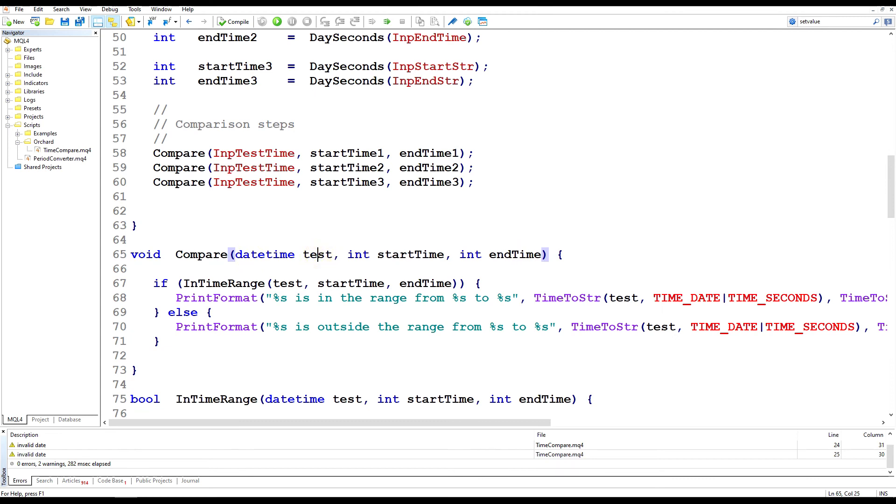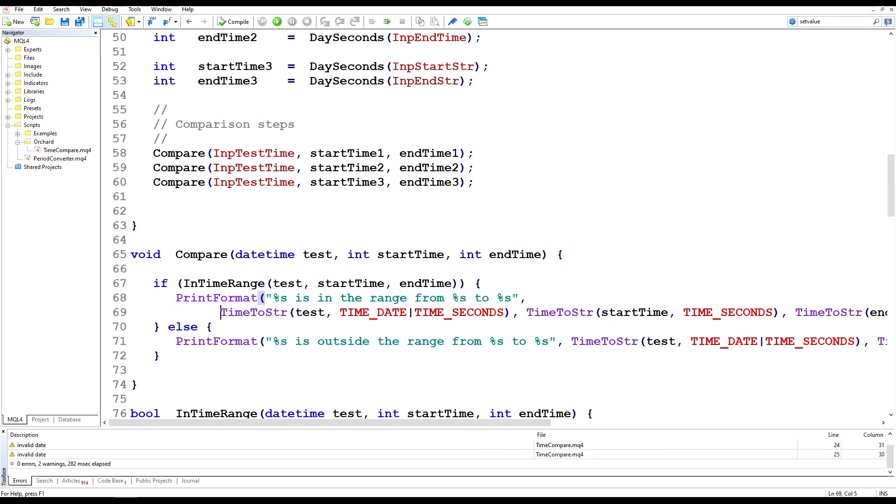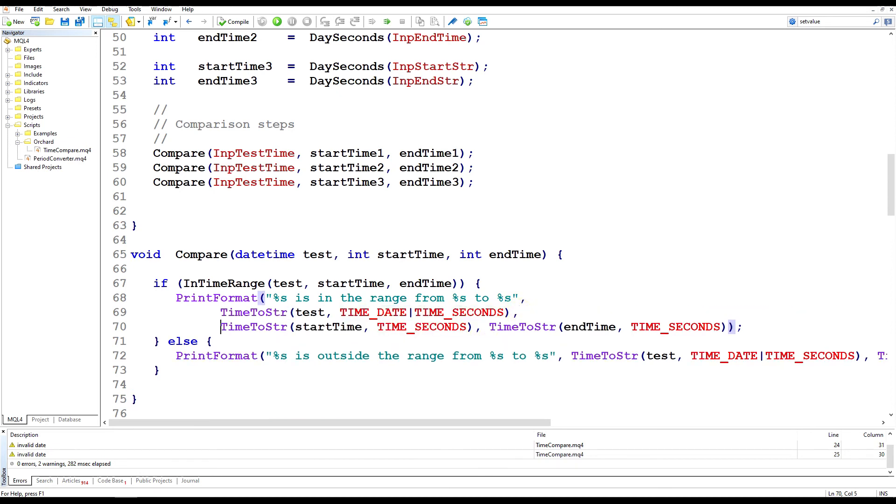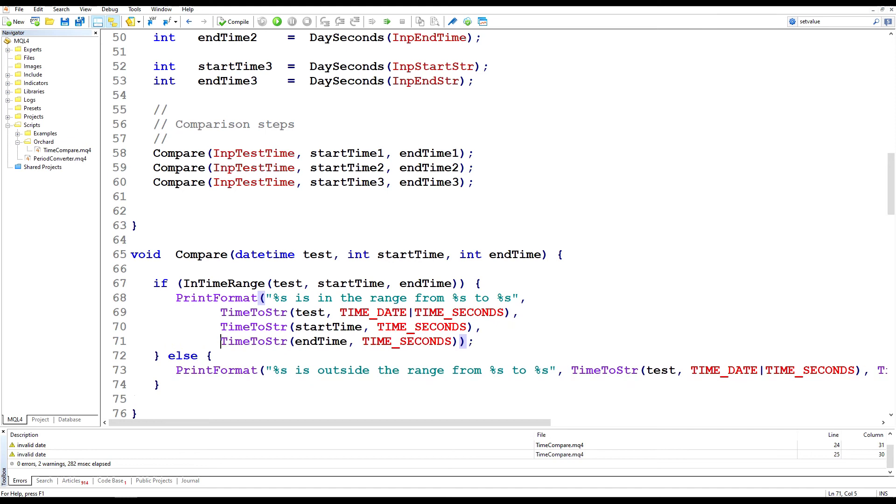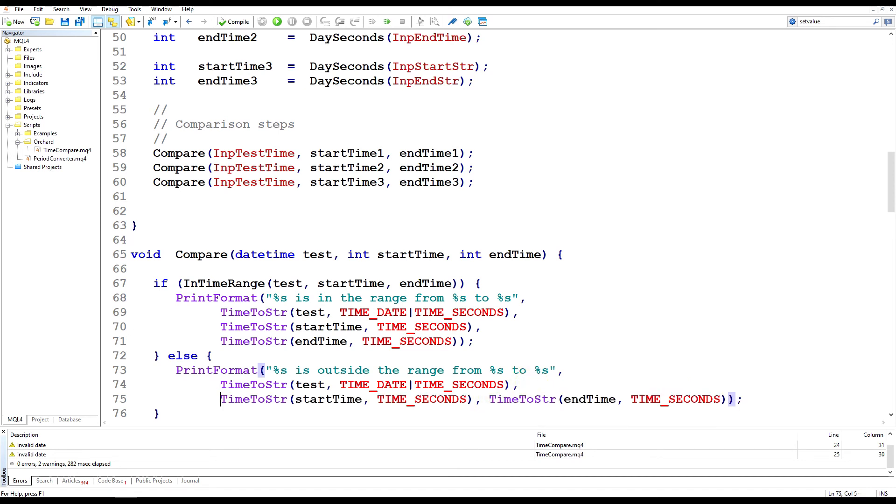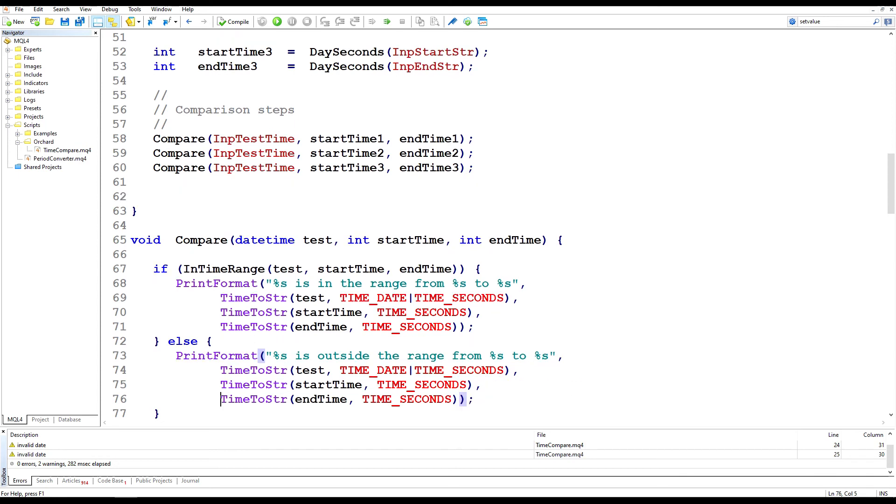And here's the compare function, taking the same three arguments and then I'm simply using the in time range function with these three arguments. And all I'm doing then is printing a formatted string saying that the input time, and let me reformat these so they're a little easier for you to see. So %s will be the time to string value of the input test time formatted in date and seconds. The second argument in the range from will be the start time formatted in seconds. And the third argument will be the end time formatted in seconds. And the same if this is not in time range, I'm just displaying it's outside the range. And I'm using the same three values passed in here.